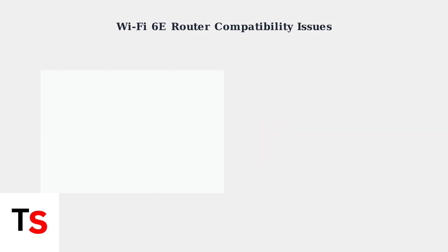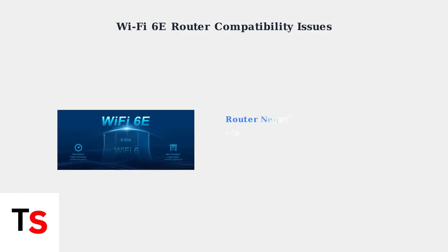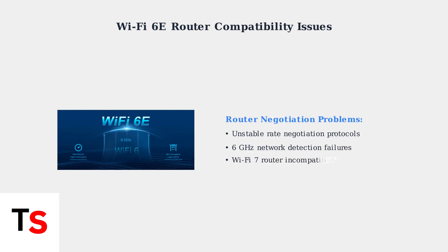Meta Quest headsets struggle with Wi-Fi 6E routers due to unstable rate negotiation protocols. Users specifically encounter problems connecting to 6 GHz networks, and some cannot detect these networks at all on Wi-Fi 7 routers.